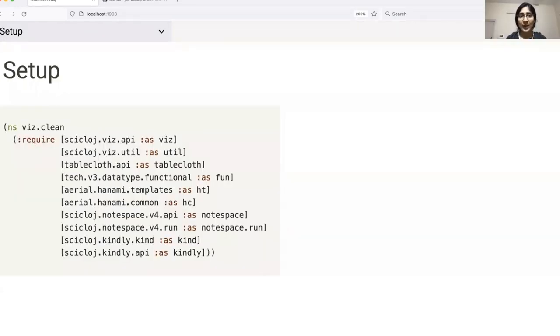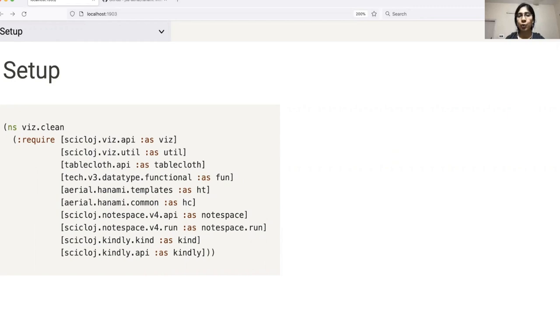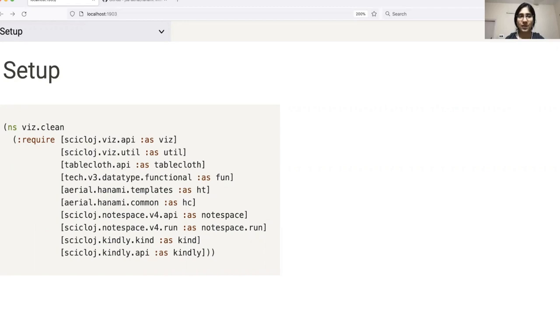So let's begin with some setup. Here I'm importing the libraries which I'll be using during my presentation. Along with notespace, I'll also be using this tiny library called Kindly to specify how I want the different elements to get rendered on the page. I'll also be using tablecloth for generating some datasets. Apart from this, I've imported Hanami so that we can compare its syntax with that of Viz.